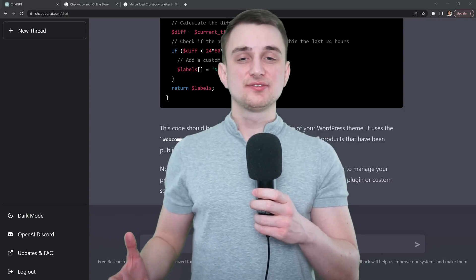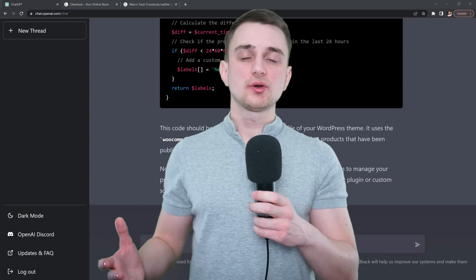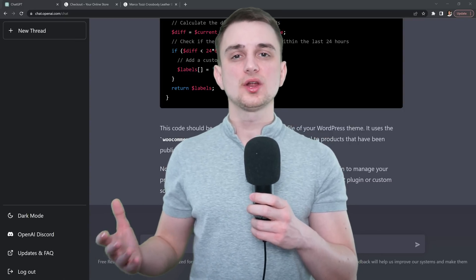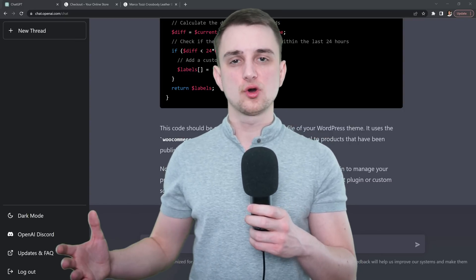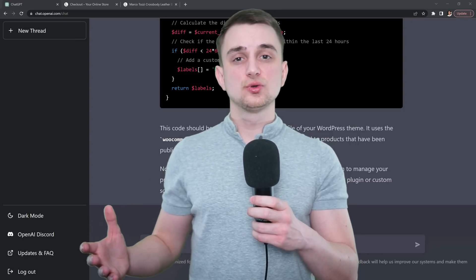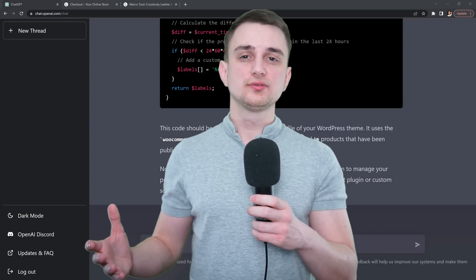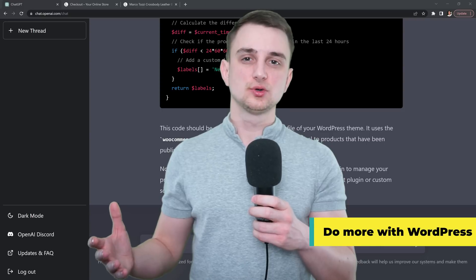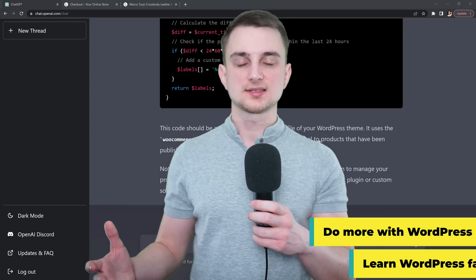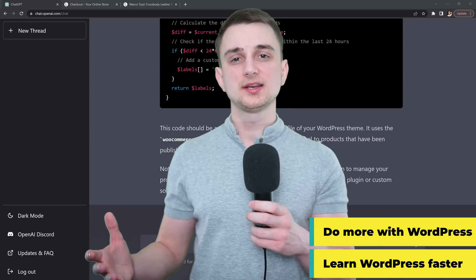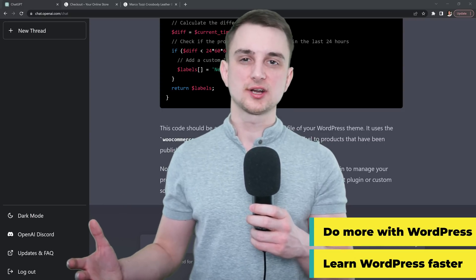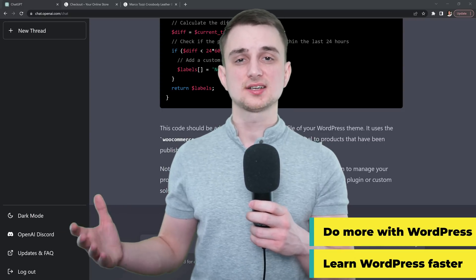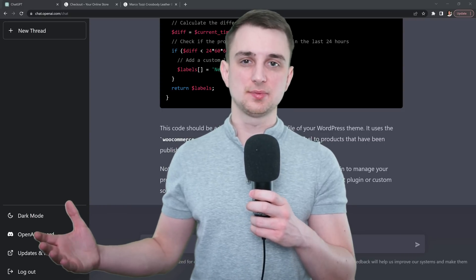In this video, I will show you how I've used ChatGPT to do all of this and more. This tool will greatly improve the things that you can do with WordPress and will enable you to learn WordPress much faster and much deeper.